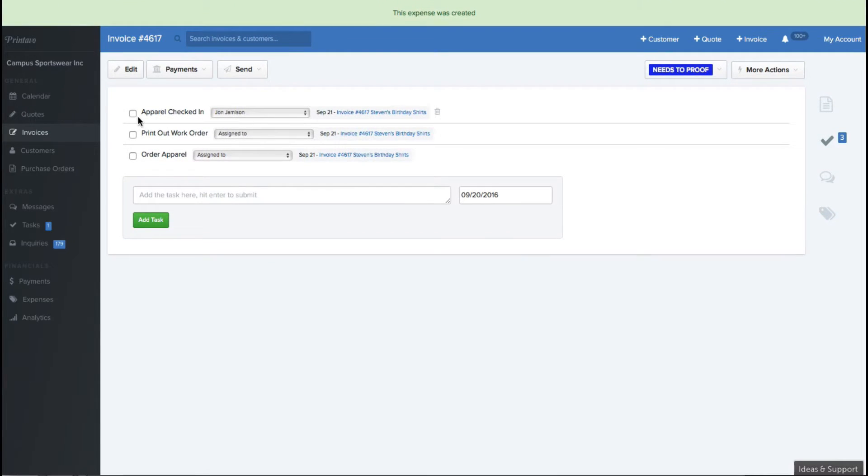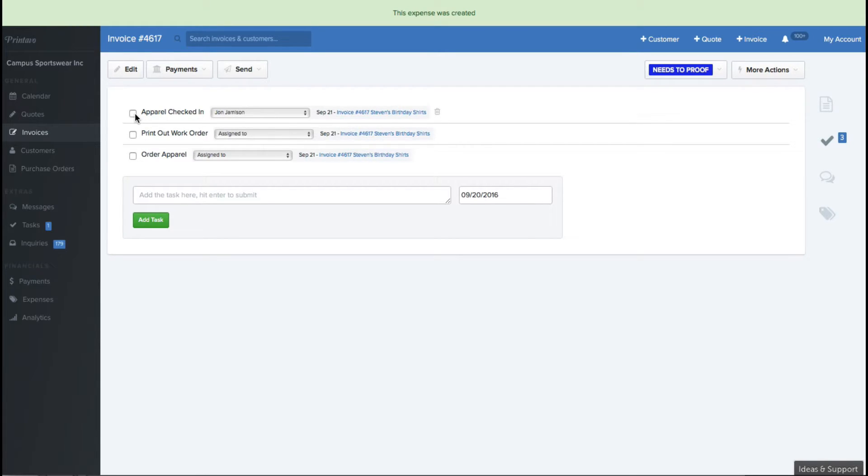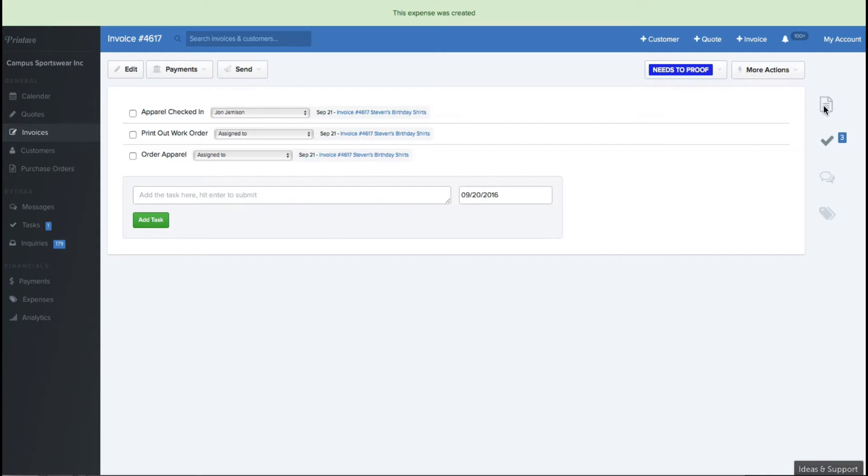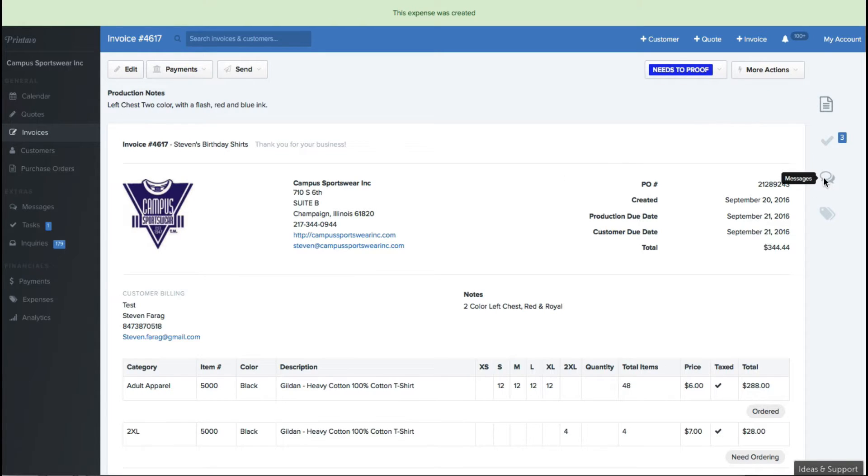Another thing you can do is you can add tasks to the job, and as you add tasks, they're going to be able to be there for your employees to go ahead and click, so that you can assign them to them, they can print out the work order, order apparel, apparel checked in. These are all tasks that are customizable, very specific to our shop.